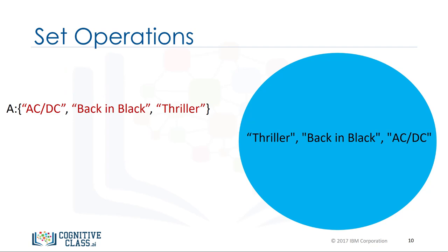After the remove method is applied to the set, set A does not contain the item NSYNC. You can use this method for any item in the set.